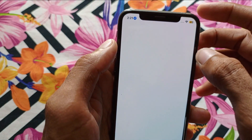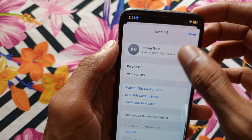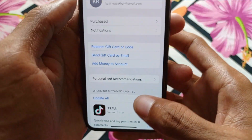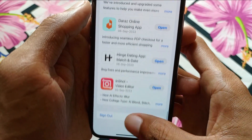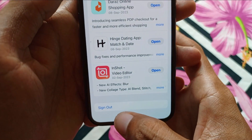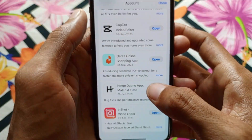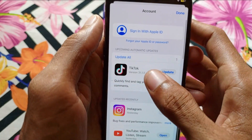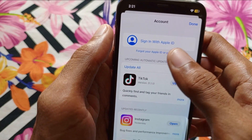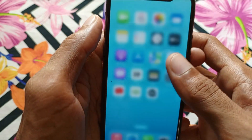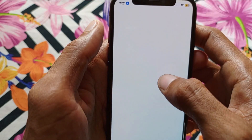First, you need to open your App Store. After this, click on your main Apple ID profile, then scroll down and you'll see the option to sign out. Simply sign out of your Apple ID. You can now see that the Apple ID has been removed from the App Store.